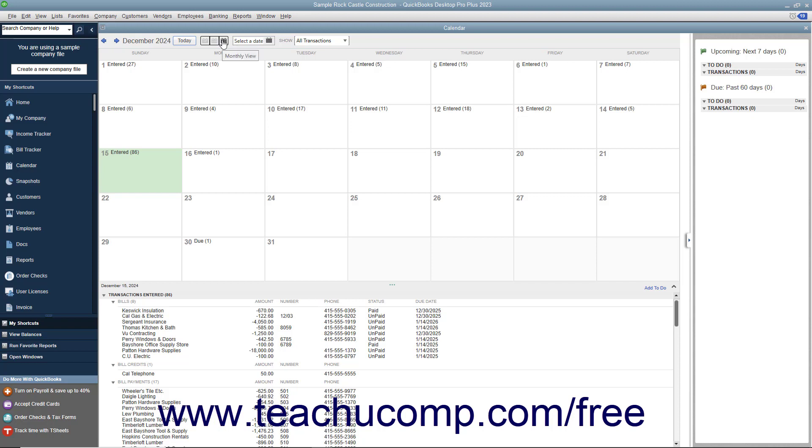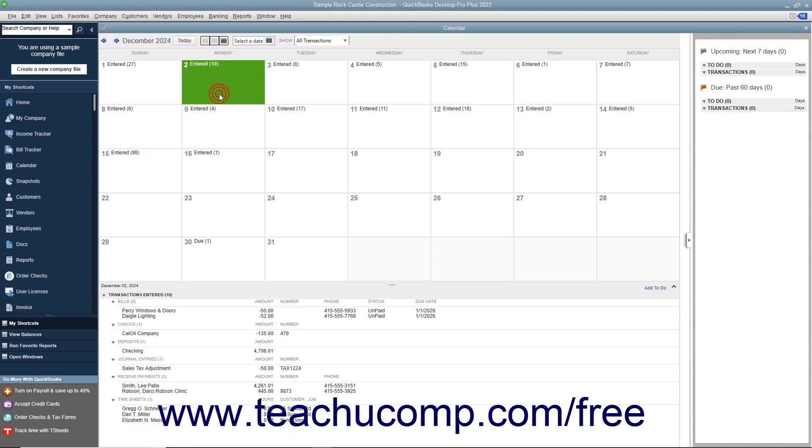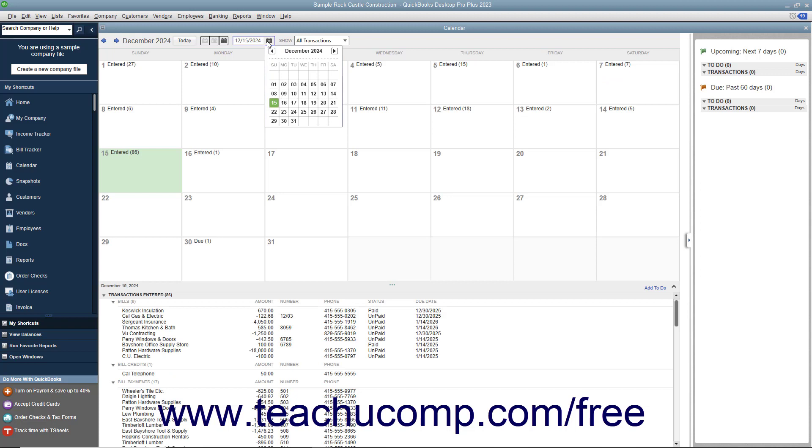To select a particular date within the calendar, either click the date shown in the calendar view, or select a date from the Select a Date Calendar dropdown in the toolbar at the top of the window.